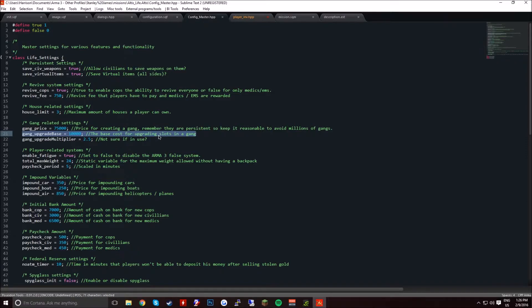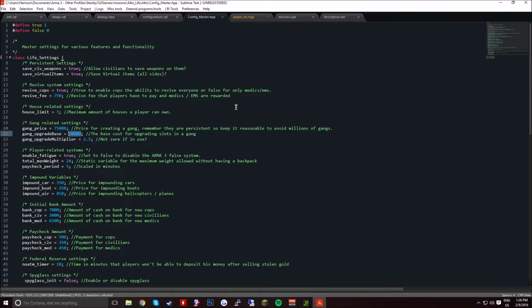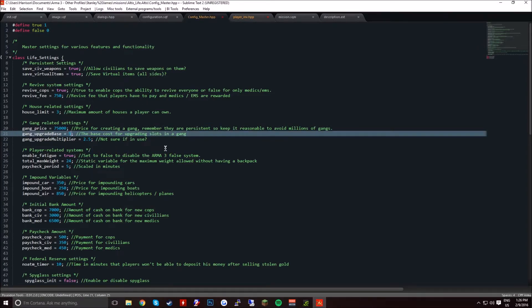So basically, first loads of people in the gang, this is how much it's going to cost to upgrade the slots.